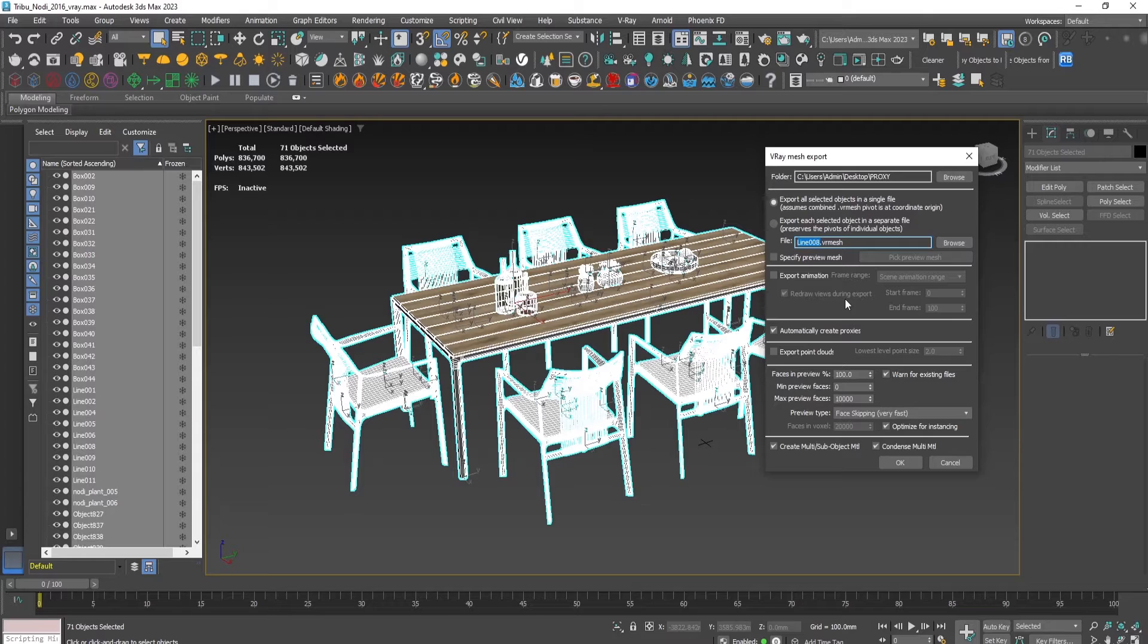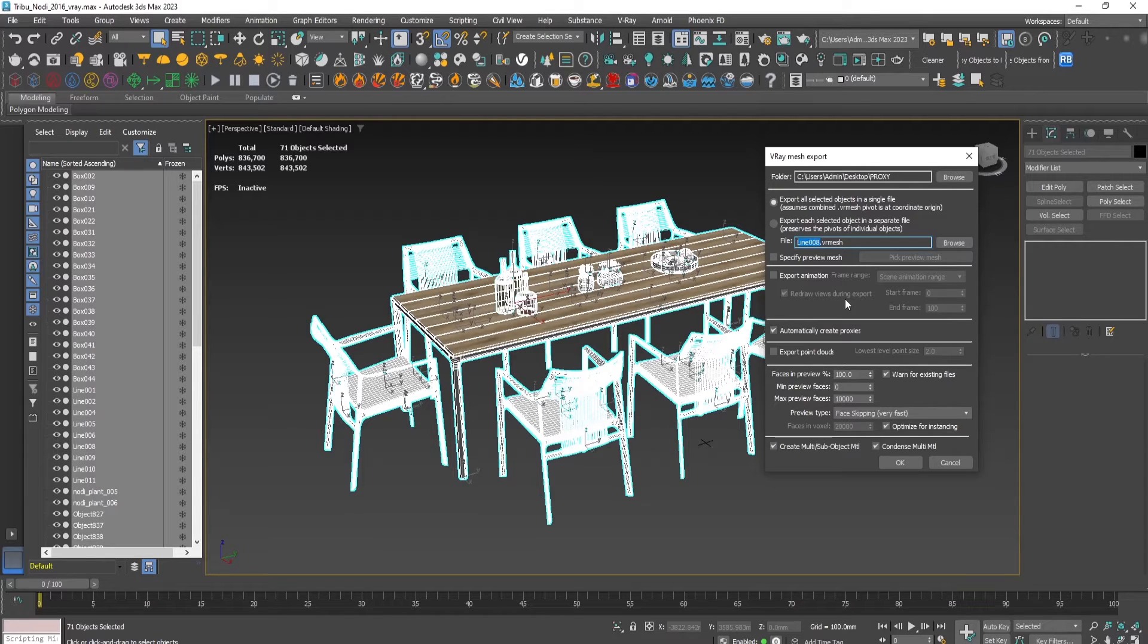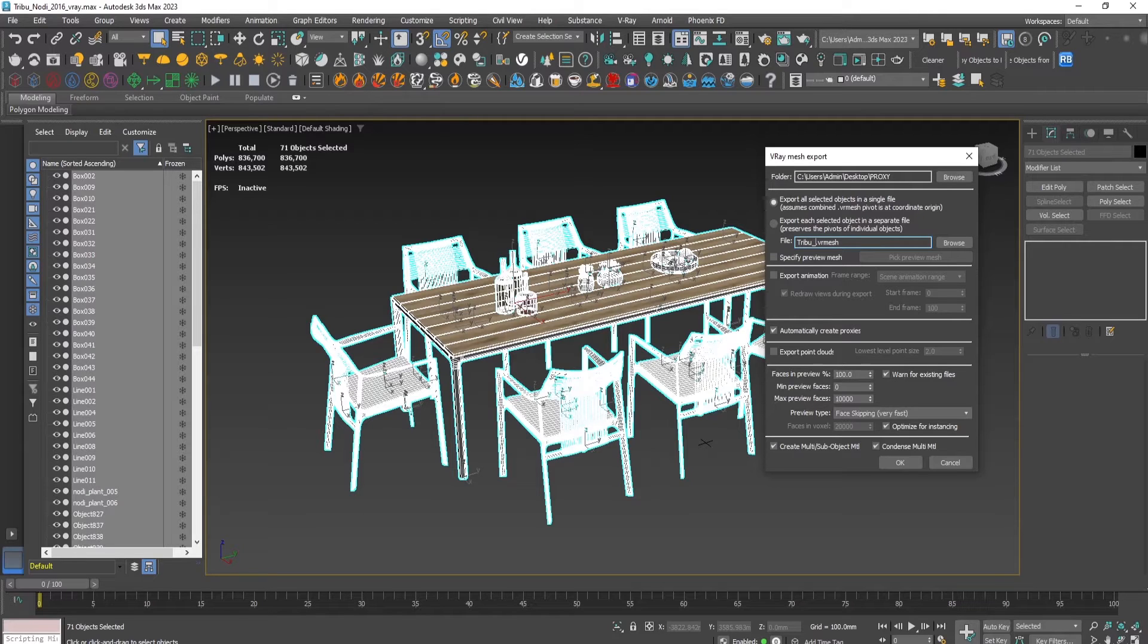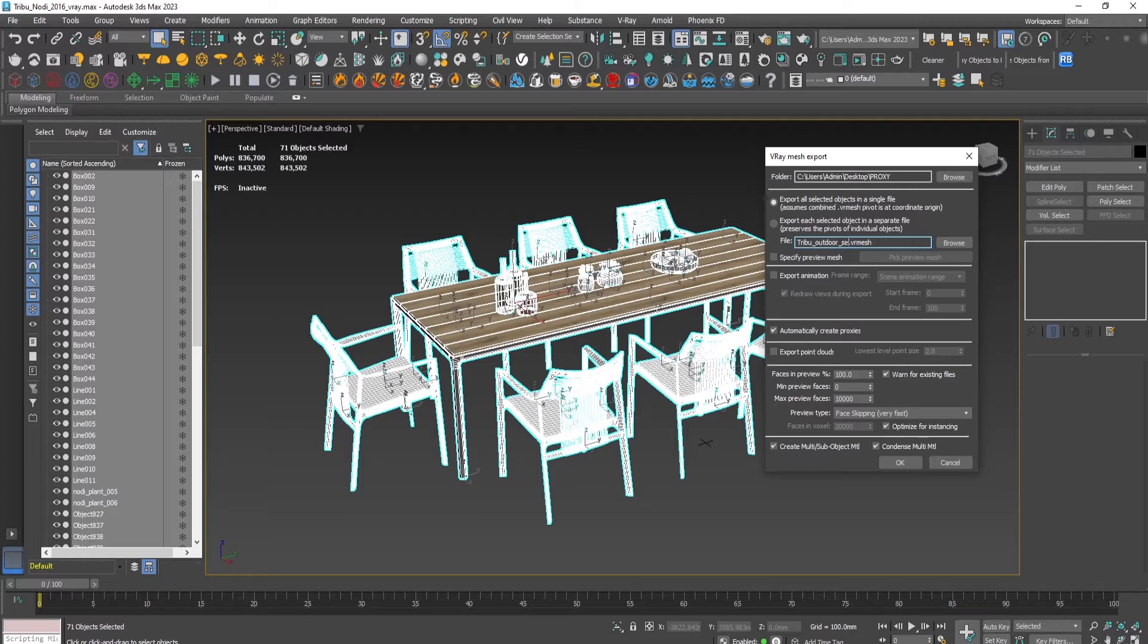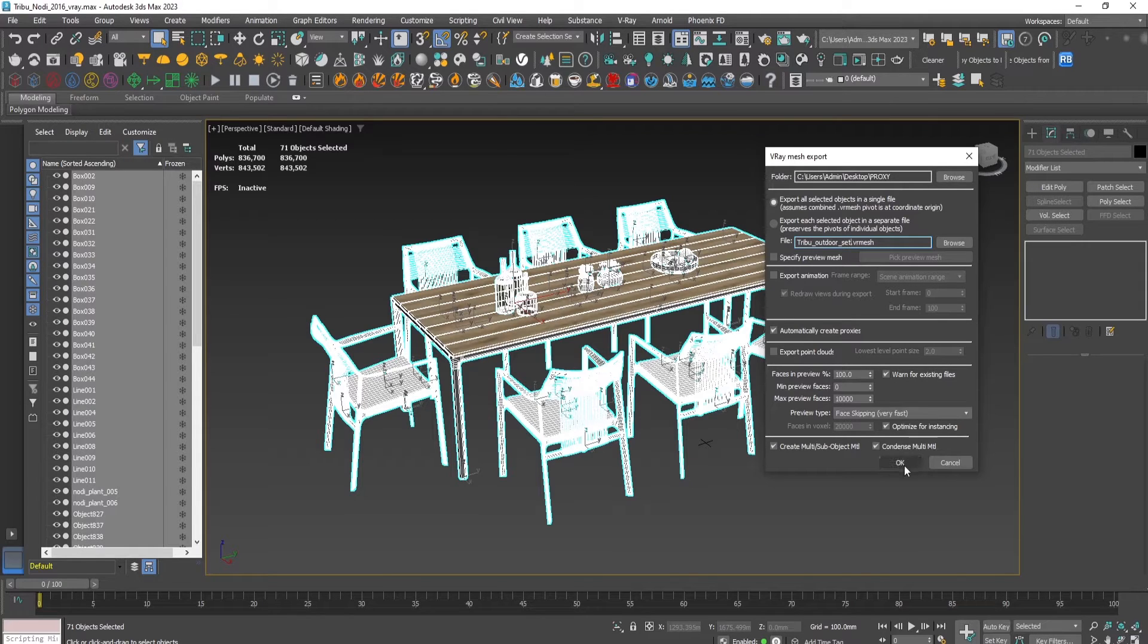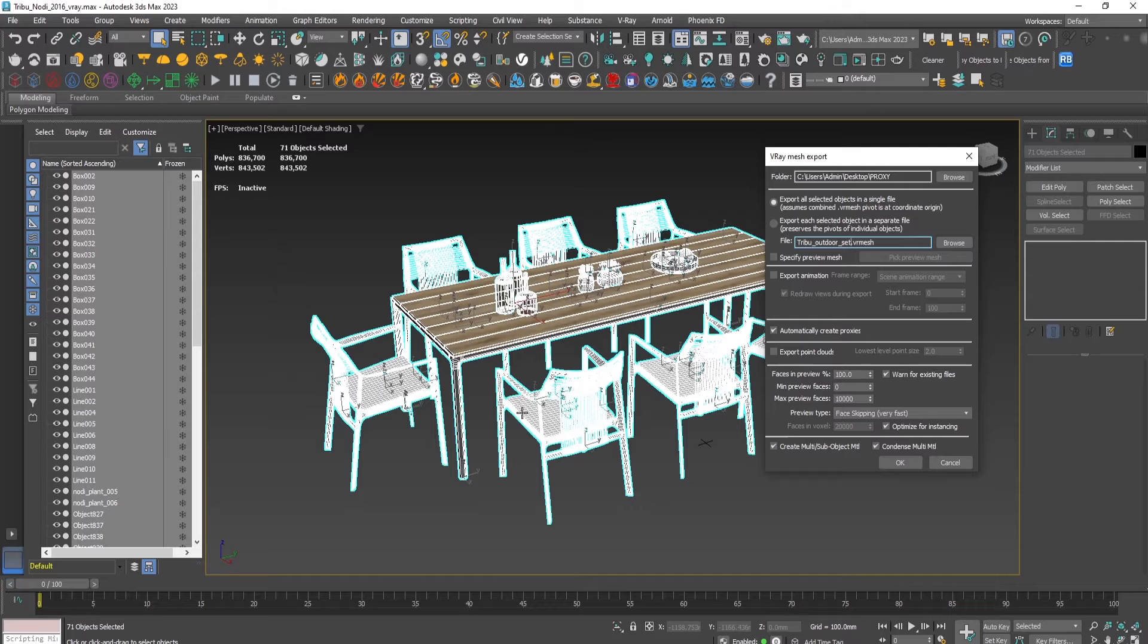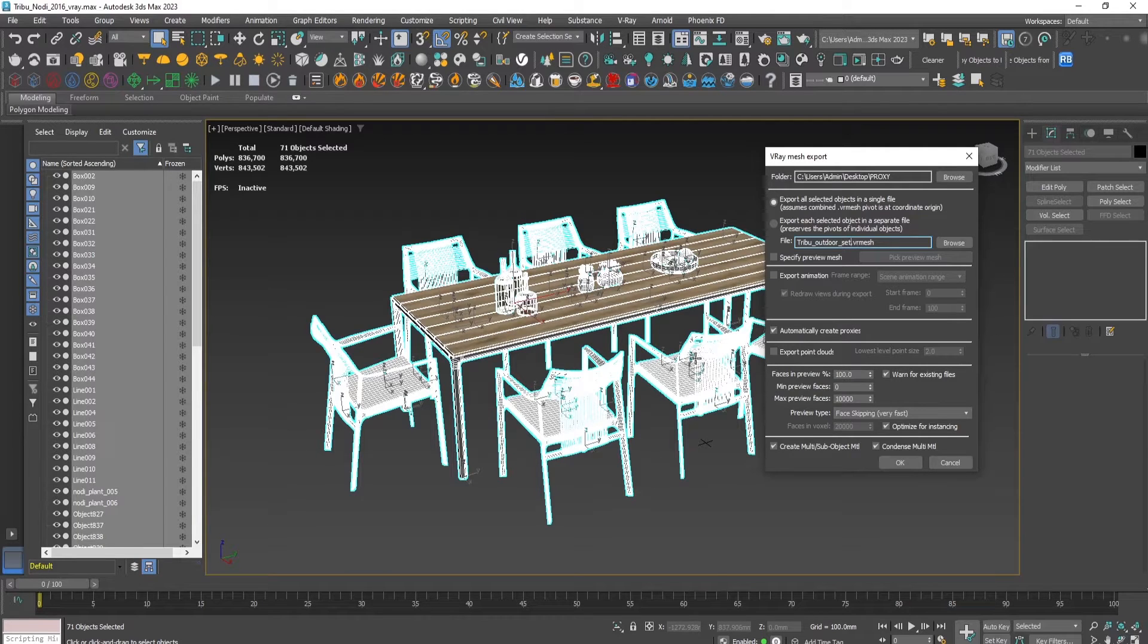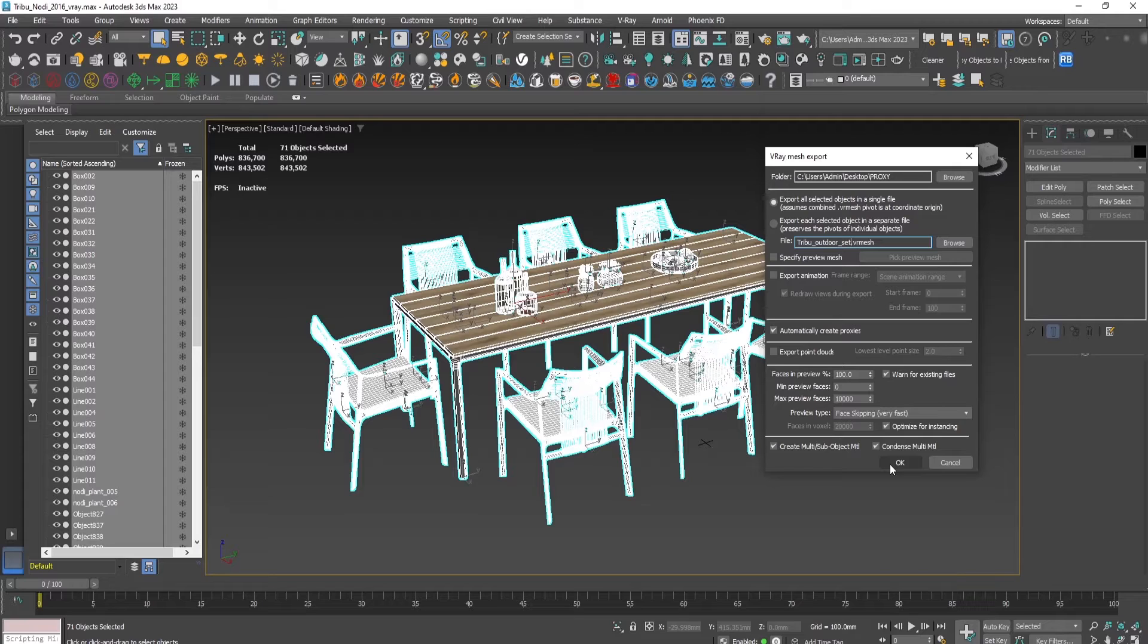So let's do it. It will be called—let's name the file—outdoor set. Press OK. The meshes themselves will be deleted and here we'll see a proxy with the material supplied.